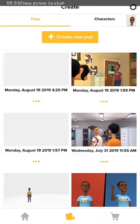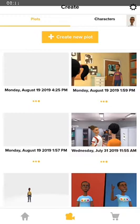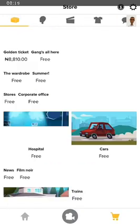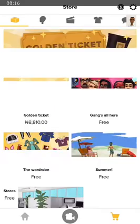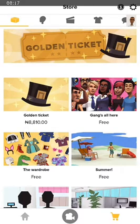Welcome everyone to the animations class. Today we'll be looking at how to make use of the store. In the bottom right corner you see the cat icon — go over to the store.